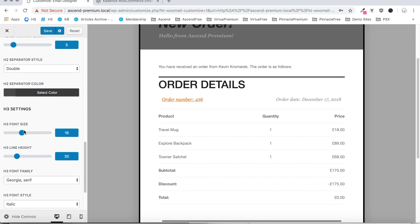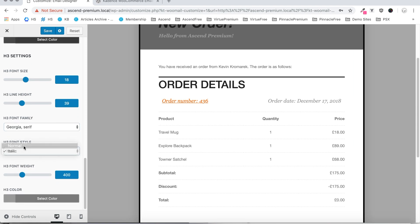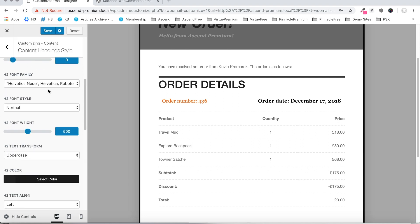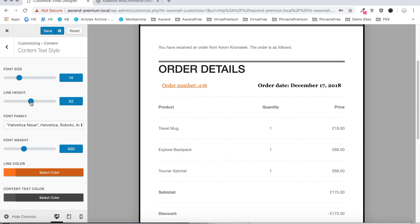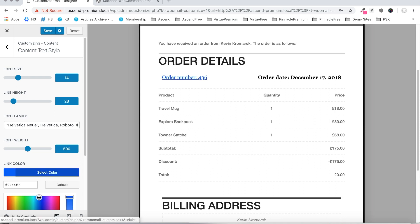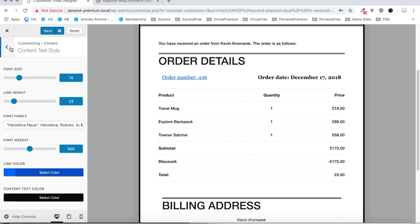Next we have our H3 font settings, which defines this text here. We can set the font size, line height, font family, font style — we'll switch that to normal — font weight, and then set the color. Moving on, we've got our content text style, which sets the text font size and line height for your content, font family, font weight, and link color — so if we've got a link here, we can change that to whatever we want. And finally we've got the text color — I'm just going to make that black.